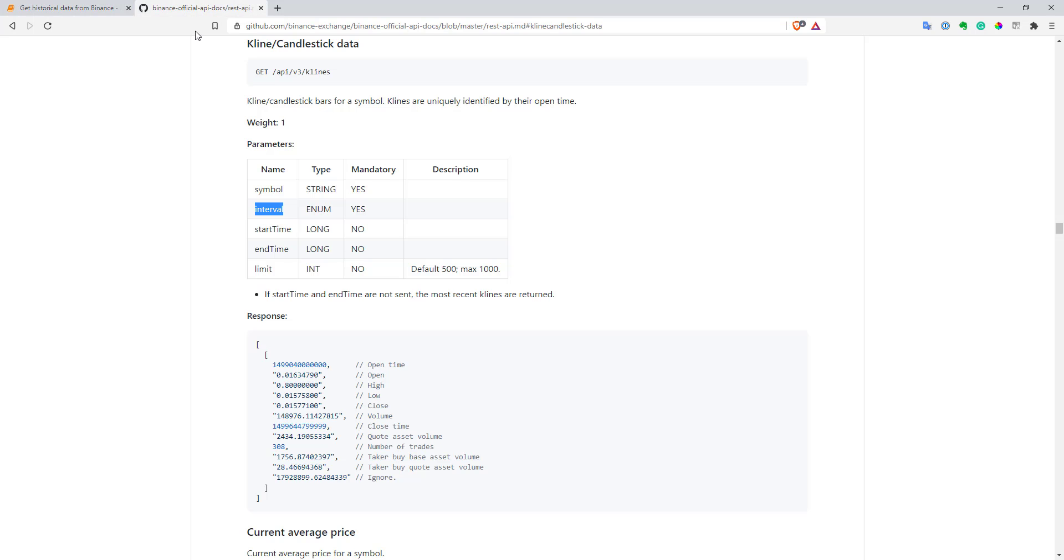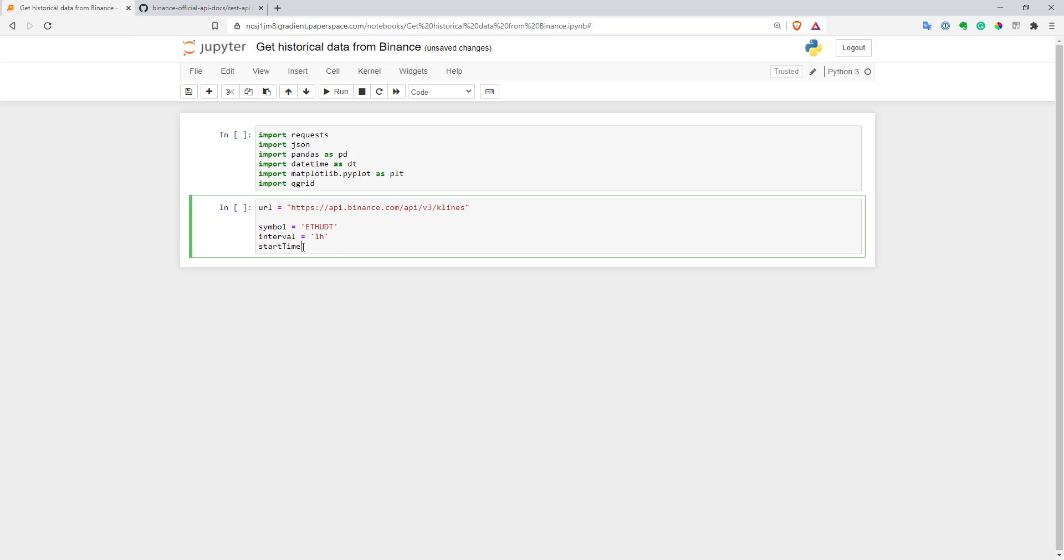And so start time and end time is a bit more complicated. The issue is that it actually requires us to send like numbers of milliseconds in Unix form, basically how much milliseconds passed from first of January 1970. And to do that, we need to work a bit. So first of all, let's create a usual date time. So date time, and I will use, let's say, first of January 2020. And now we need to transform it to Unix time frame.